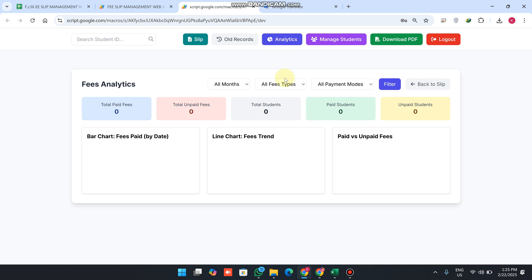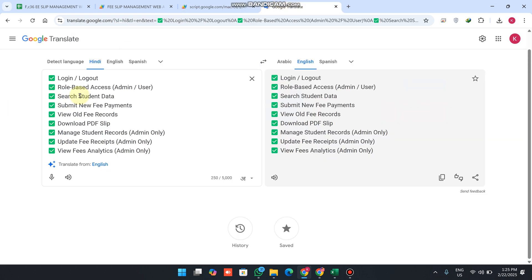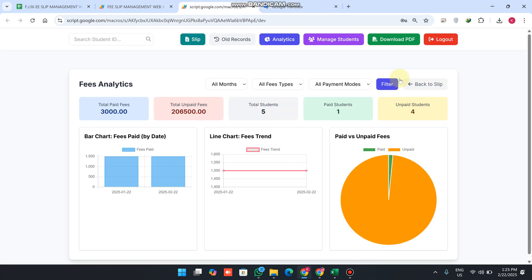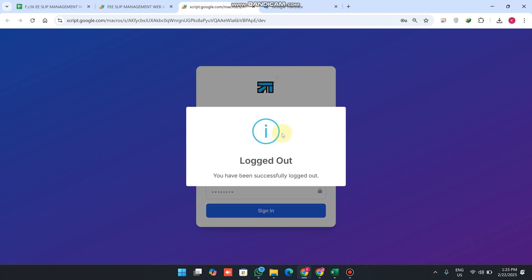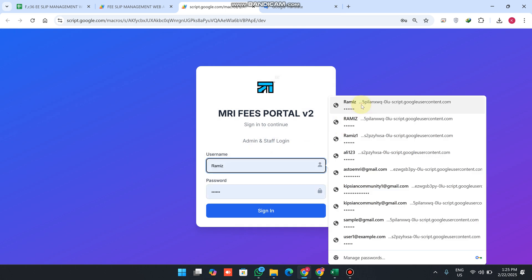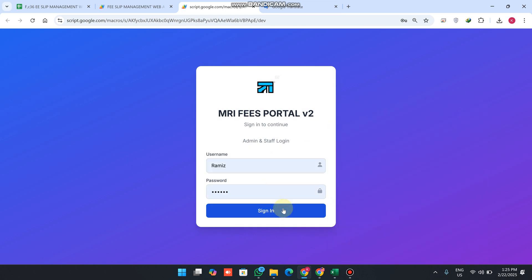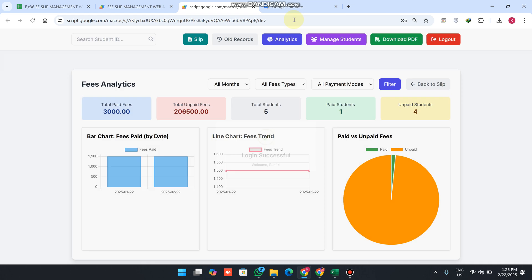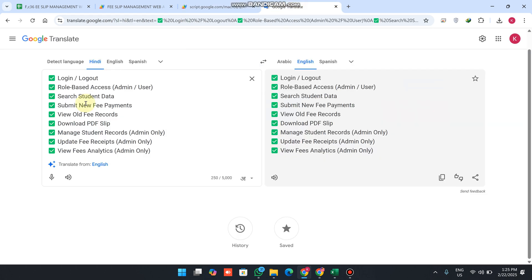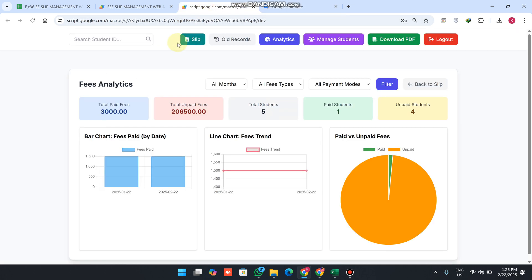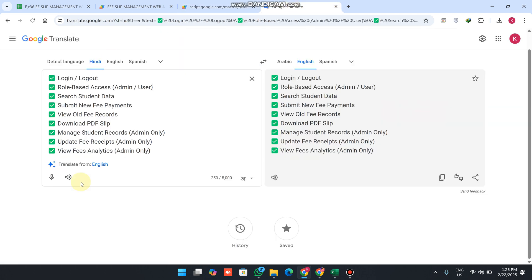I will explain all features step by step. First we have login and logout functionality. When I press logout, I am successfully logged out from the portal. After login we have role-based access — admin and user roles — which we will see later on.